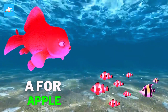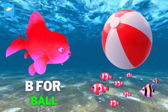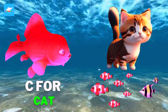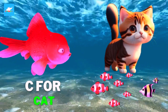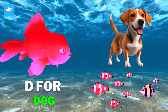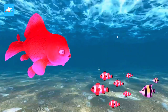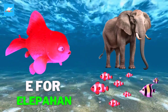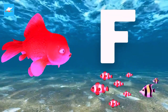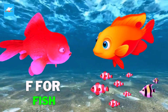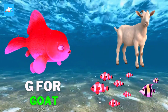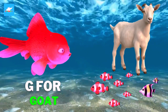A for apple, B for ball, C for cat, D for dog, E for elephant, F for fish, G for goat.